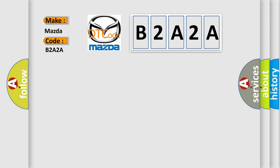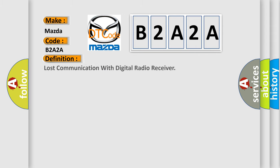The basic definition is: Lost communication with digital radio receiver. And now this is a short description of this DTC code.